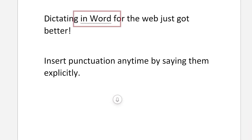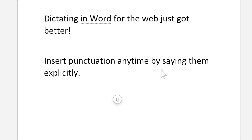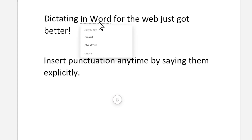Markings may appear under words with alternates that we may have misheard. Select the marked word to view the suggestion list. If the marked word is already correct, you can select Ignore.